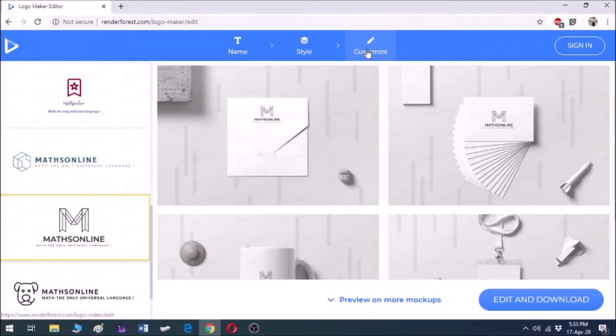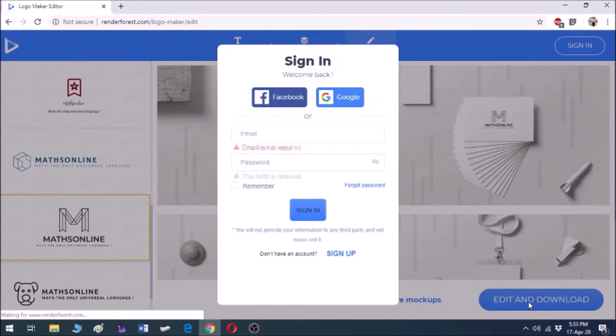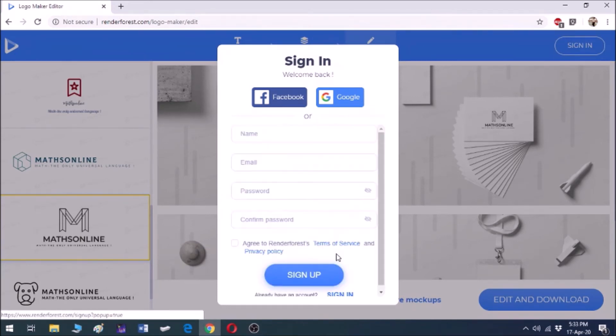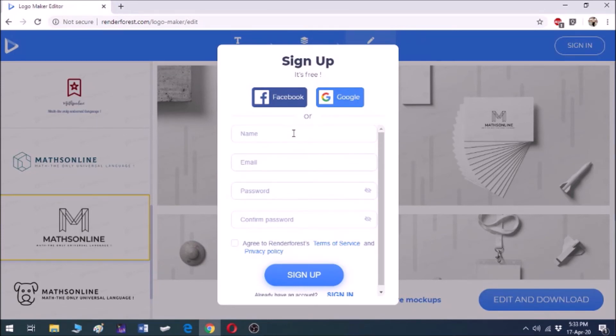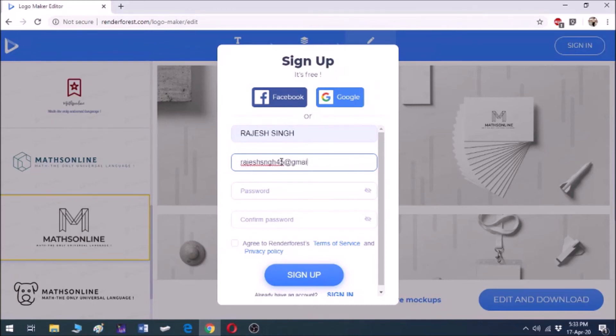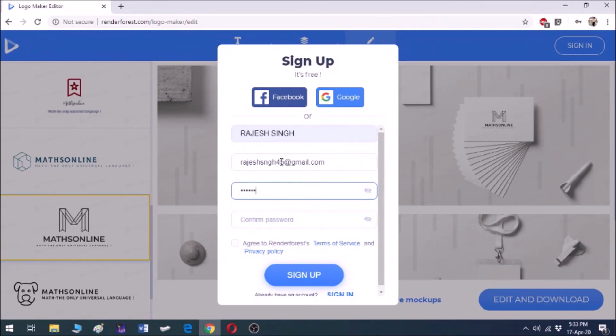Click on edit and download. You will get the page to sign in or sign up. If you are a new user, you have to sign up. After clicking on sign up, you will get this form to fill. Write your name, then email ID. I am putting my Gmail email ID, rajeshsnjh45 at gmail.com, then you choose the password which you will be able to remember.